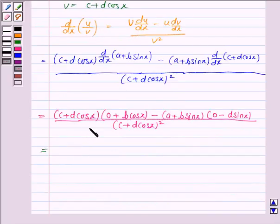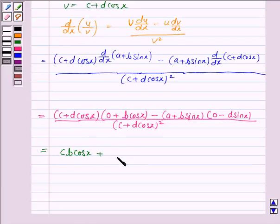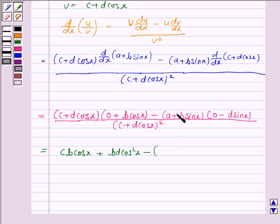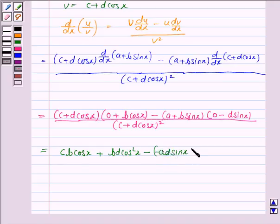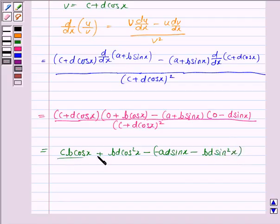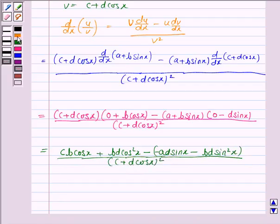Multiplying the two brackets, this becomes cb cos x + bd cos²x − ad sin x. A into −d sin x is −ad sin x, and b sin x into −d sin x is −bd sin²x, upon (c + d cos x) whole square.